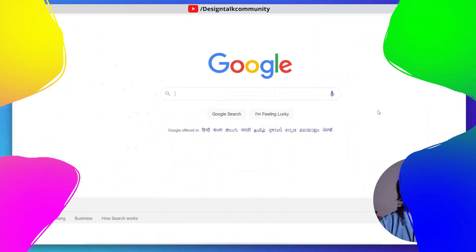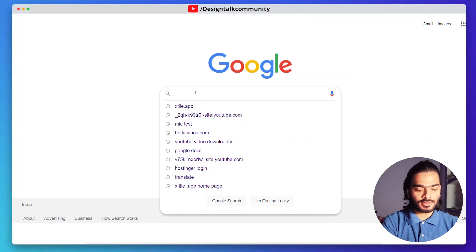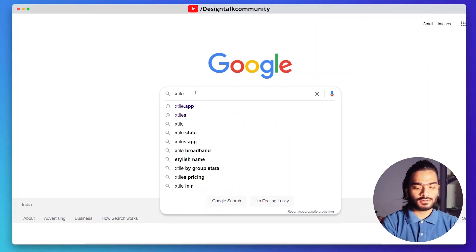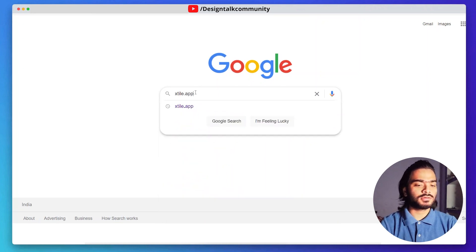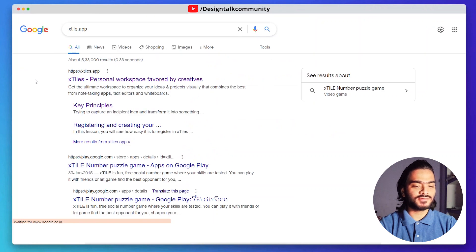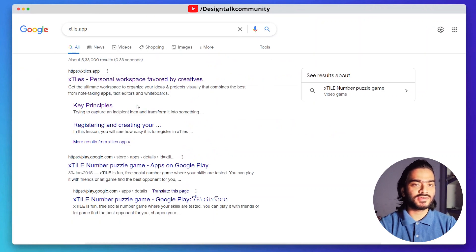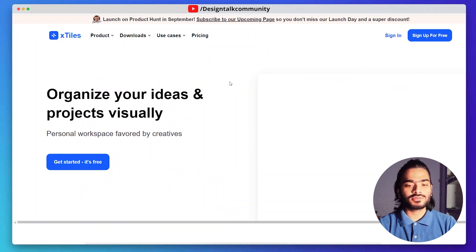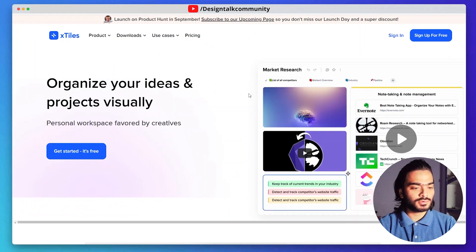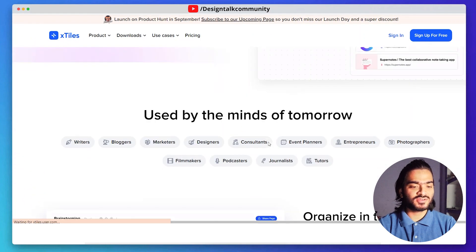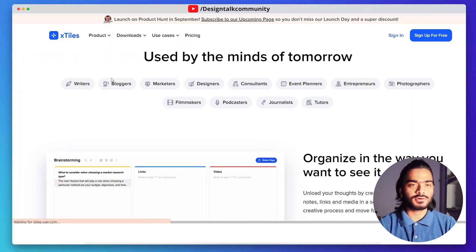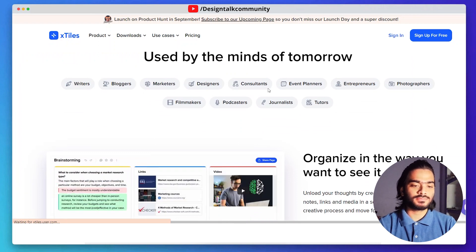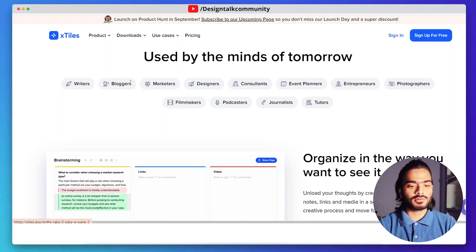In the Google search bar, you can just type xtiles.app and here you can see the first link. Click on this link and you will land on this page. Here you can see the use cases of Xtiles app and how to use it for various platforms like blogger, marketer, and designers.